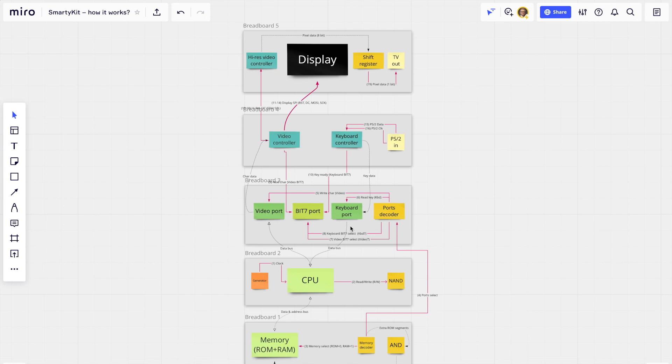Welcome to SmarterKit. Today I want to show you how everything works inside SmarterKit, which resembles everything in the original Apple 1. This video could help you in making your own SmarterKit.